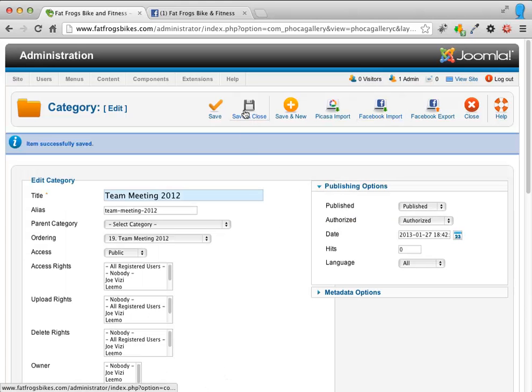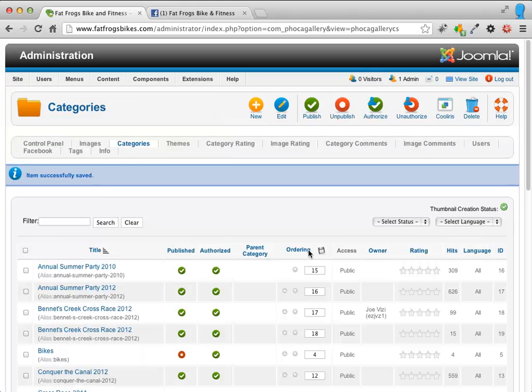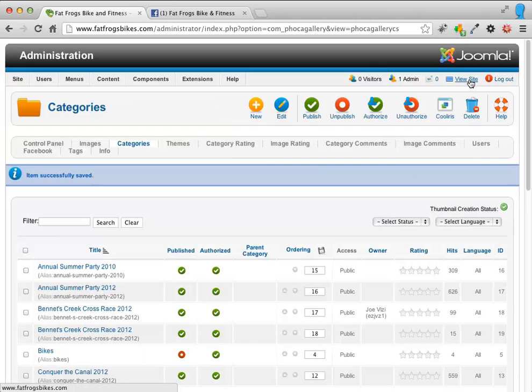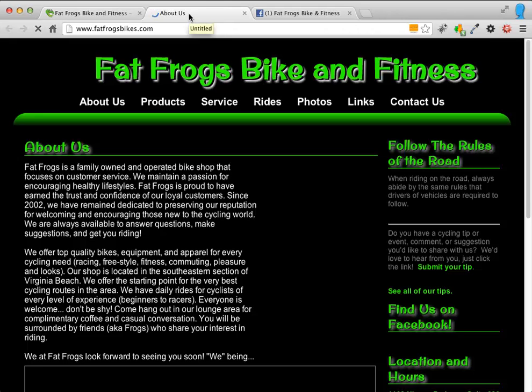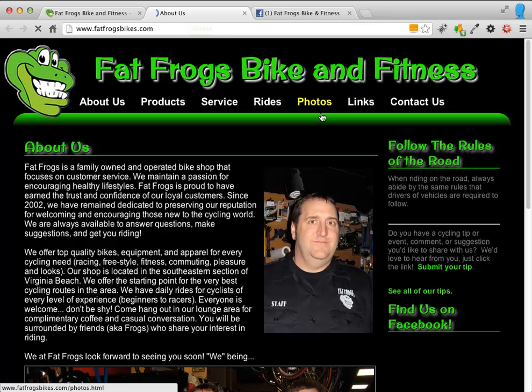And then I'm going to save and close. Once I've done that, the photo album then actually now, if I go to View Site, I'll pop up a new window. I'll pop up a new photo. And if I go to Photos.